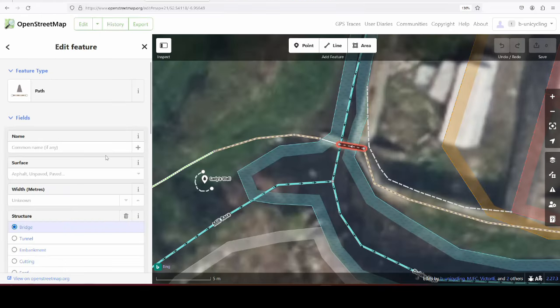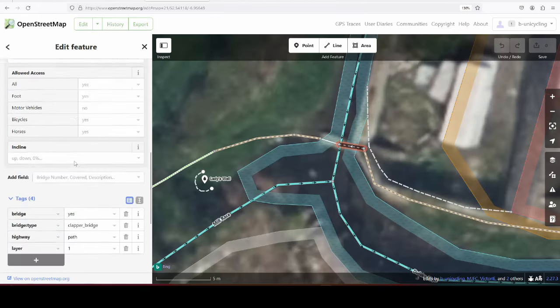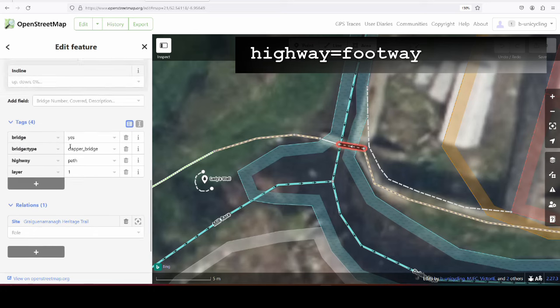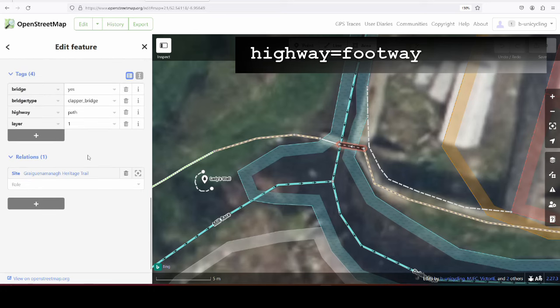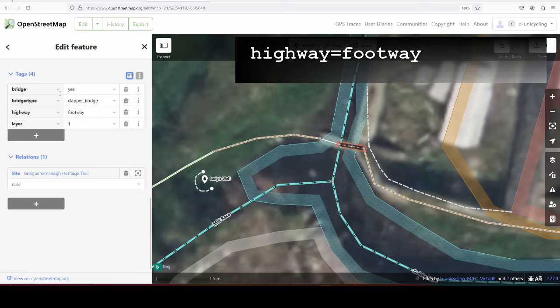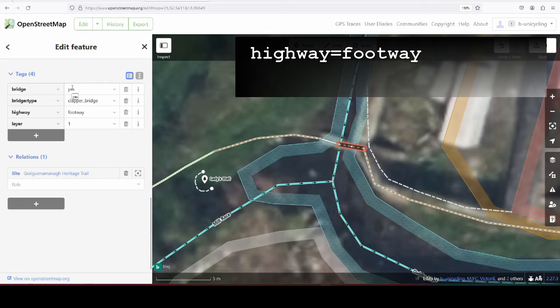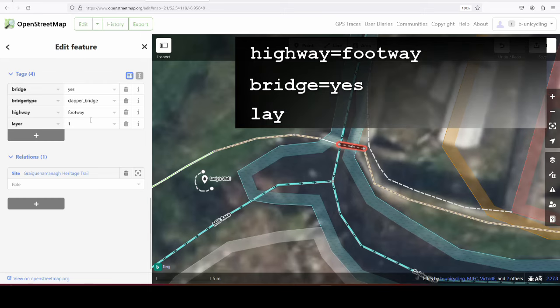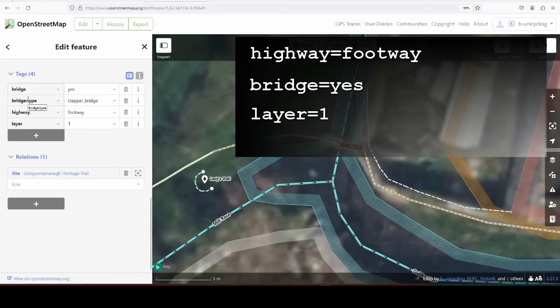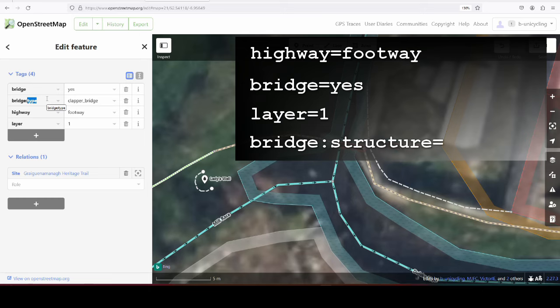Anyway, let's click on this one here. So it's defined as a highway path. I could probably define that as a footway as well. Let's just change that to footway. It's defined as a bridge using bridge=yes and layer one. And what I've also done is bridge type clapper bridge. I don't know, I probably didn't know about the structure before that, so I'm just going to change that to bridge:structure, and then we don't need the bridge part, just the clapper.